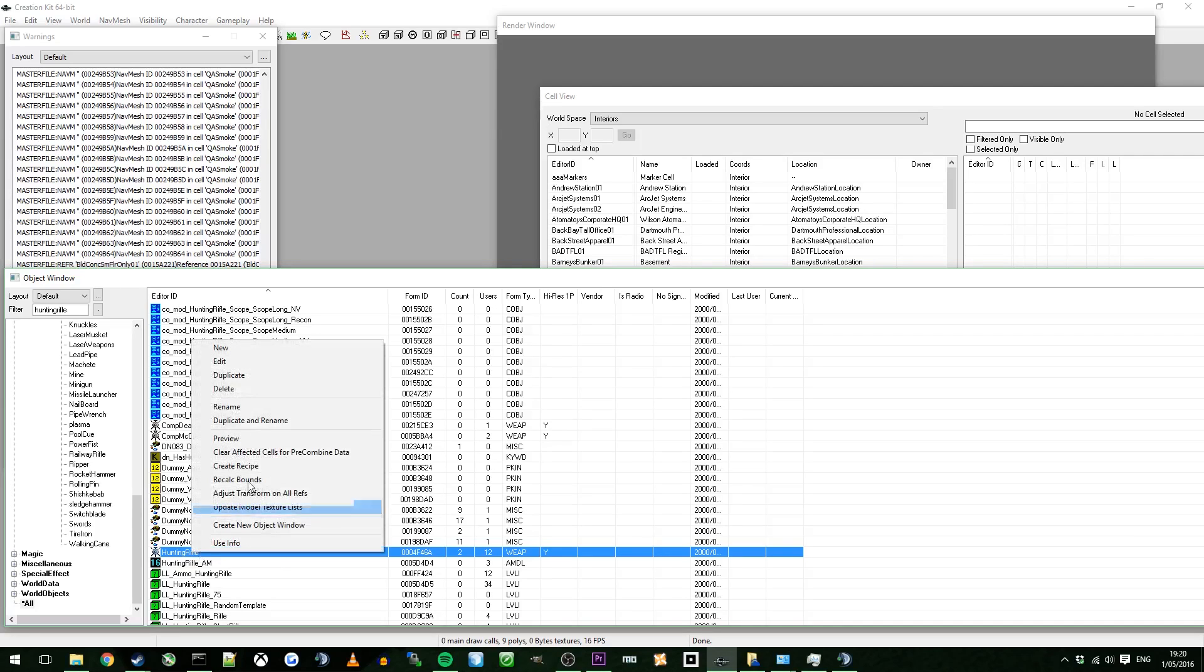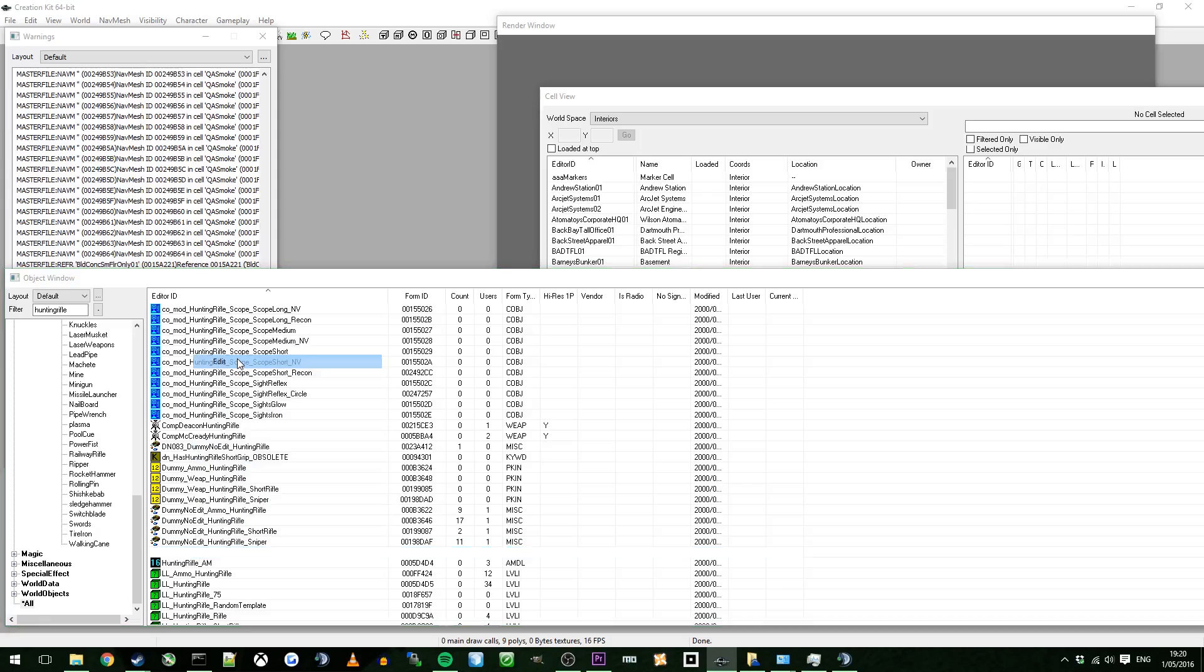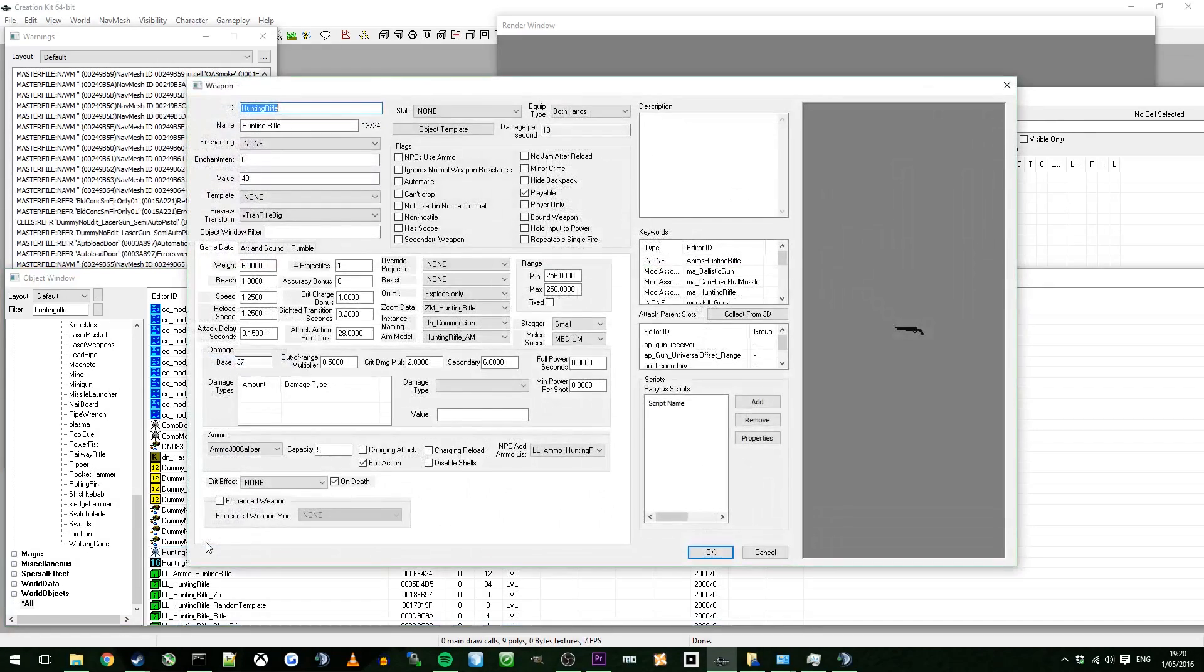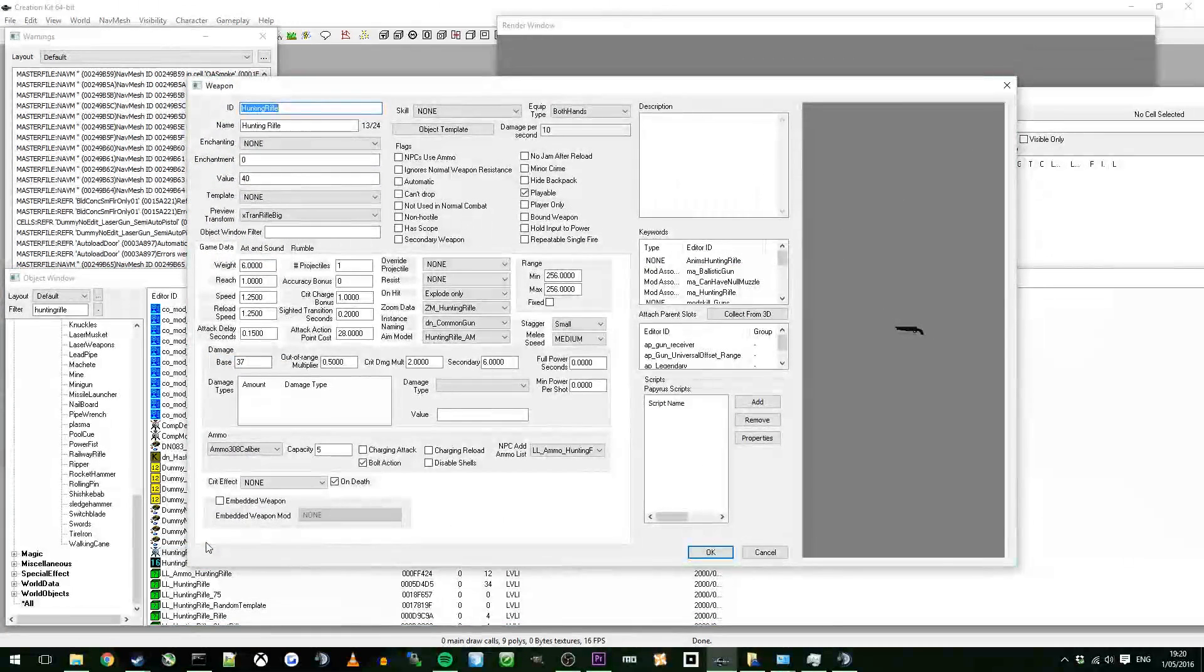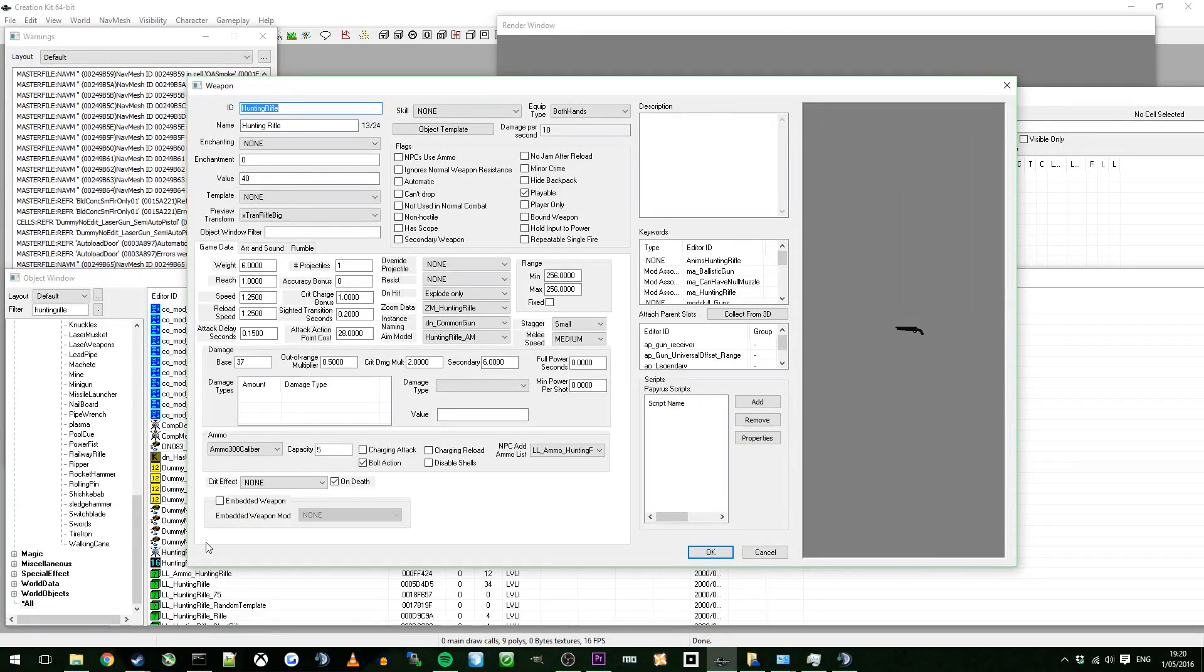So the first thing you want to do is you want to create your actual weapon, which is the base object from the Hunting Rifle. So you're just going to edit, don't click duplicate, and you'll see why. If you do, what it does is it creates a copy. And then when you edit the ID, it creates another copy. And then it will just end up with two different versions of the gun. And you don't want that, you just want the one. So just click on edit.